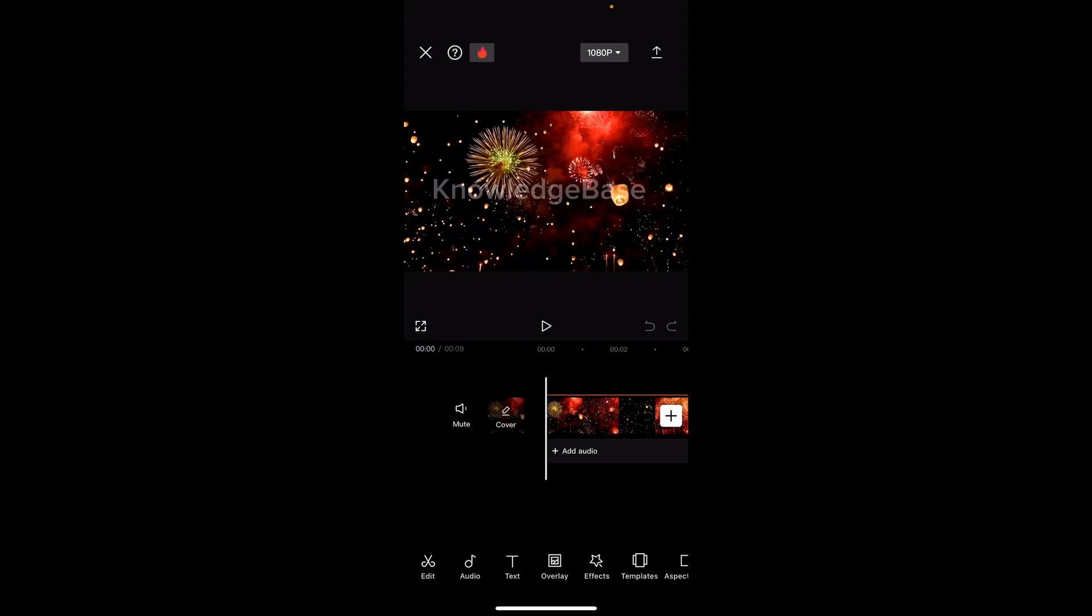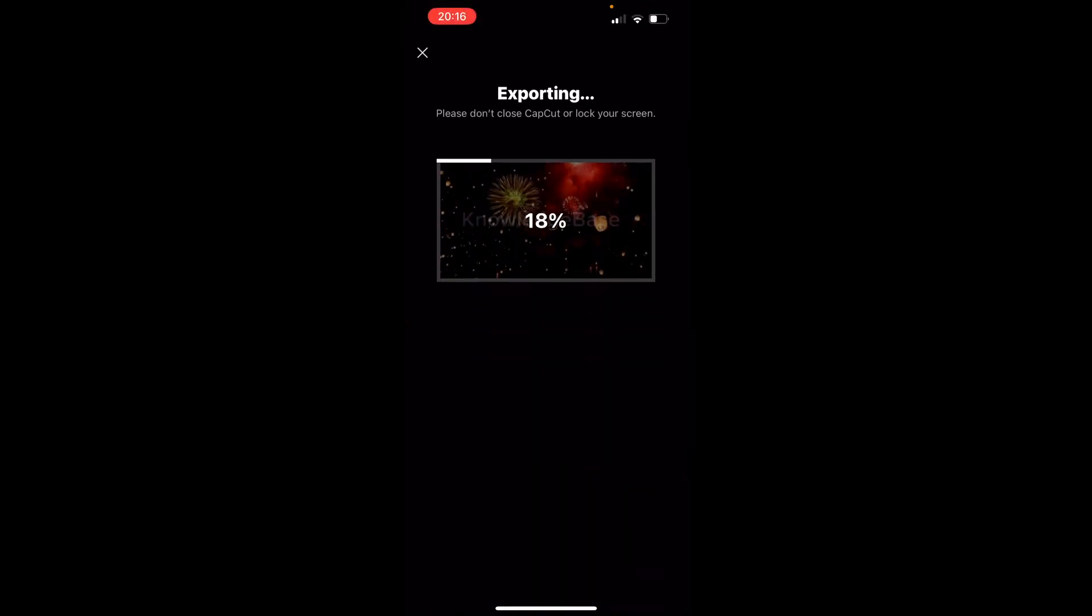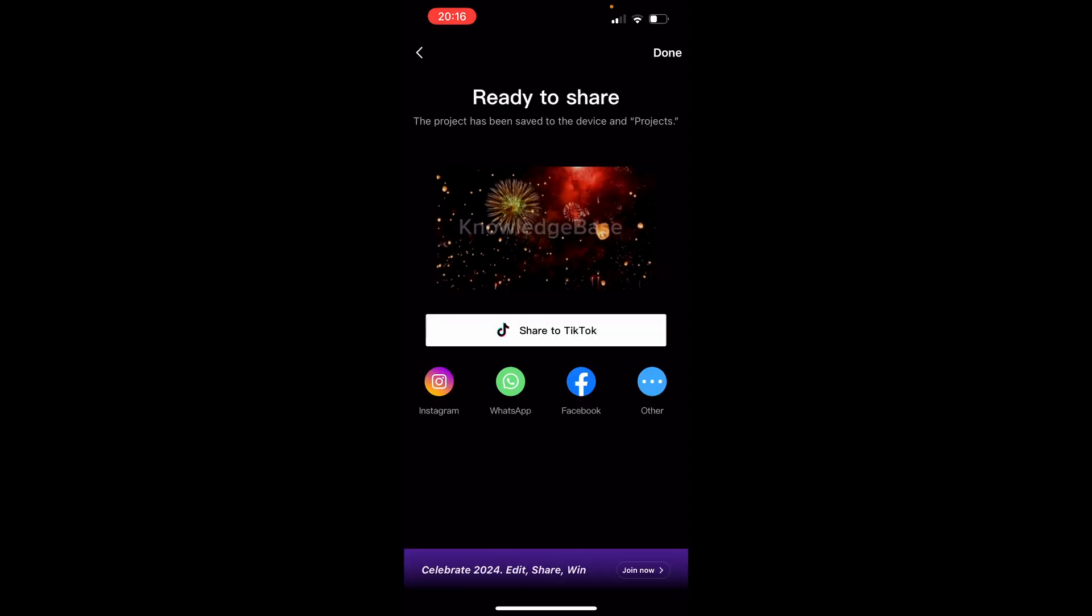Once you're inside of the editor, you want to go to the icon in the top right hand corner. Click on that and you can see here that you can either share to TikTok or you can download it. If you click on the downwards pointing arrow, you can then save this to your device and that's going to export that video.